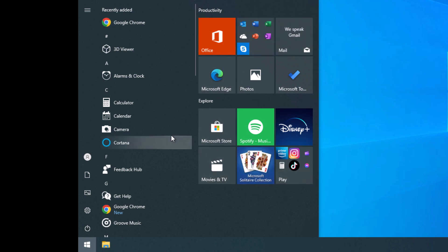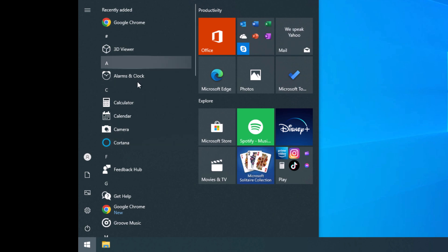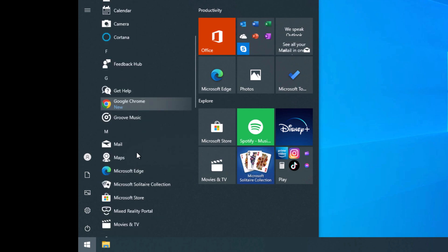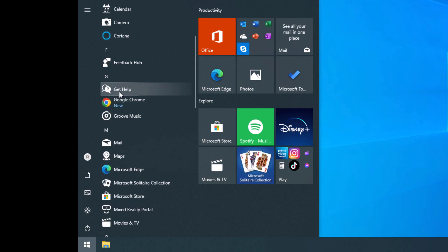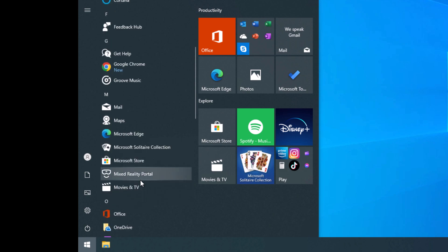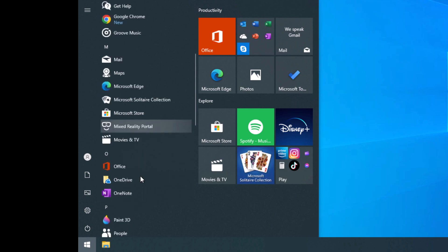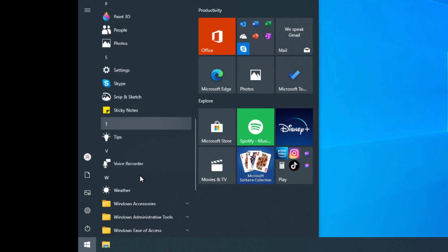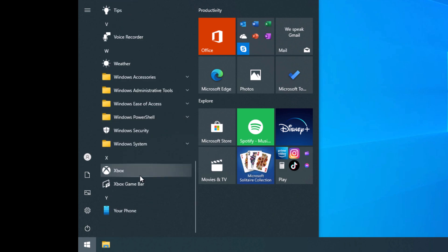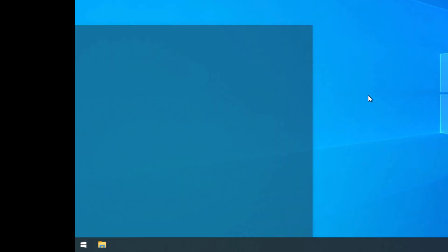You can see there's a bunch of tiles over here, but more importantly it comes with things like 3D viewer, alarm and clock, calendar, camera, feedback hub, get help, groove music, mail, maps, Microsoft solitaire collection, mixed reality portal, the list just goes on. This is all stuff that came with a brand new Windows 10 installation.